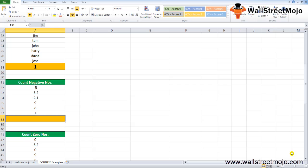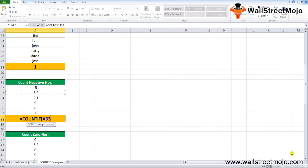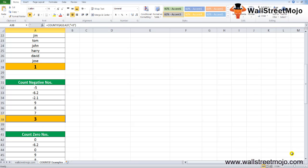Example 4: Count negative numbers. Writing =COUNTIF with the given range and criteria "<0" returns 3. The COUNTIF function is applied to the range and the condition is less than zero, meaning we find the count of numbers with negative values. The result returned is 3, as there are 3 such numbers in the given range, seen in the result cell.